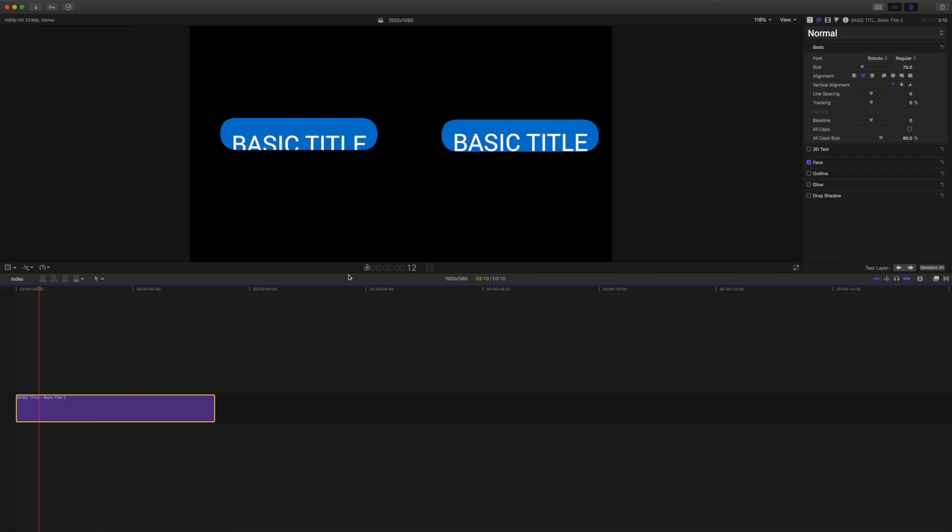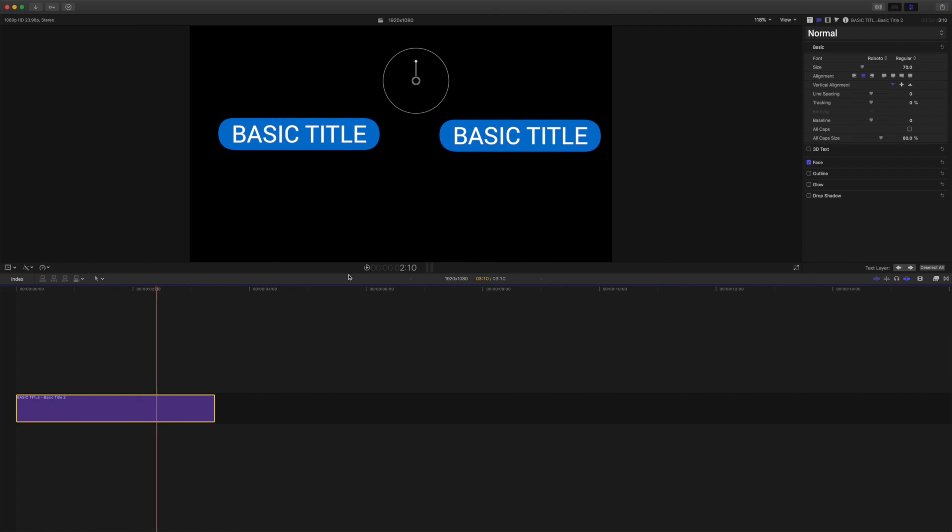But what we're going to look at is why it's much better for you to use the sequence text behavior than to keyframe text if you want to have titles that are user-friendly, versatile, and adaptable.